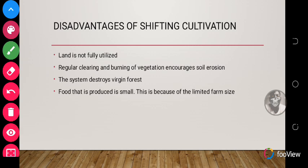In today's lesson, we've been introduced to farming systems, the various types of farming systems, shifting cultivation, and the advantages and disadvantages of shifting cultivation. I've given some assignments and I hope this video will help you to solve them. Until we meet again, enjoy your day. Bye bye, thank you.